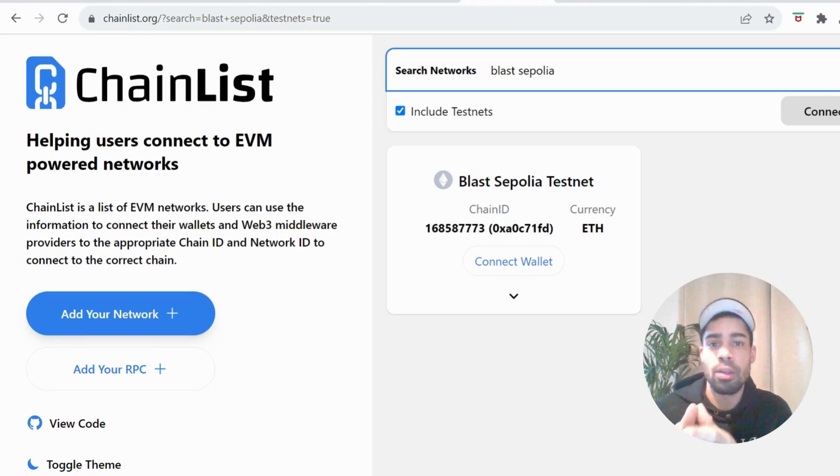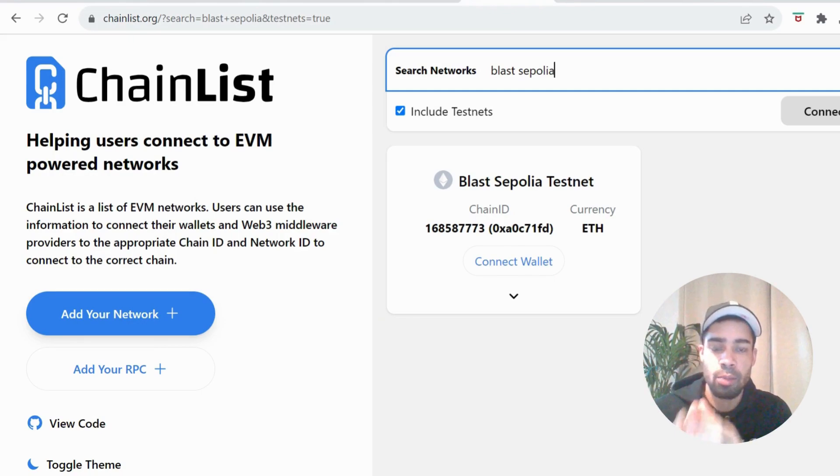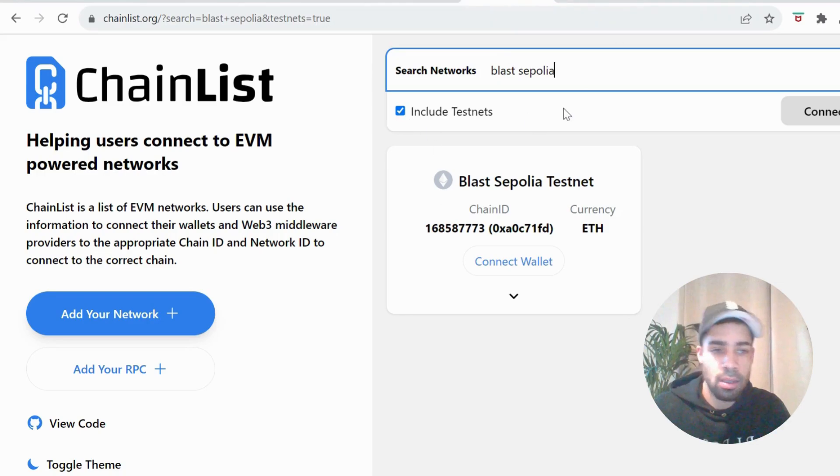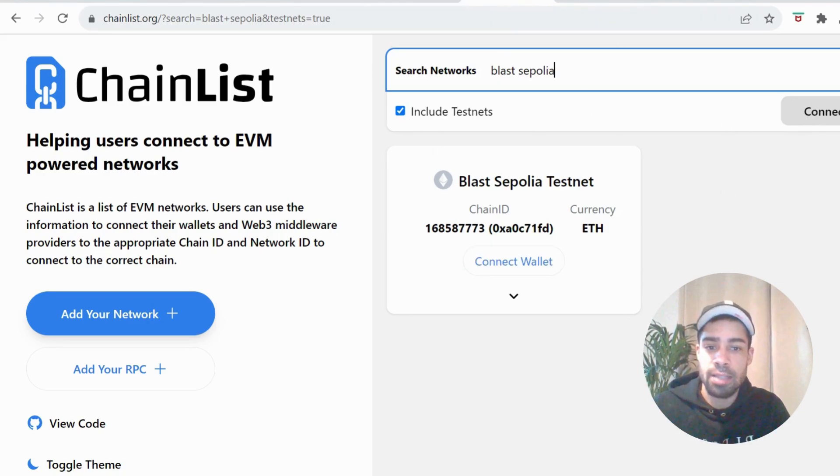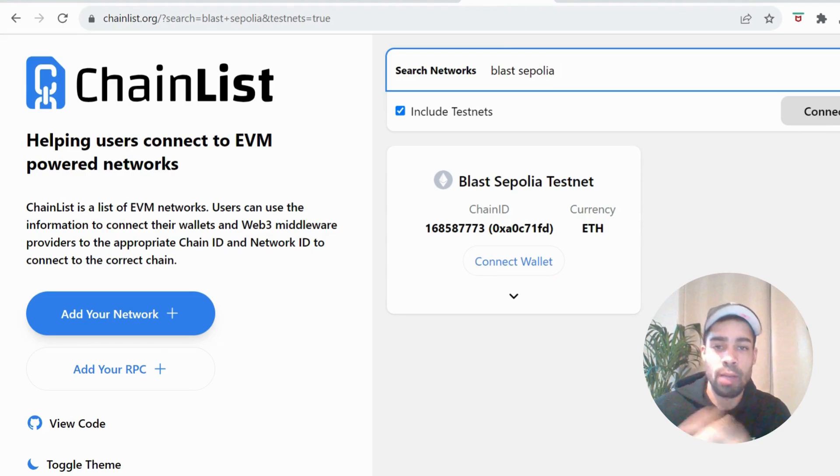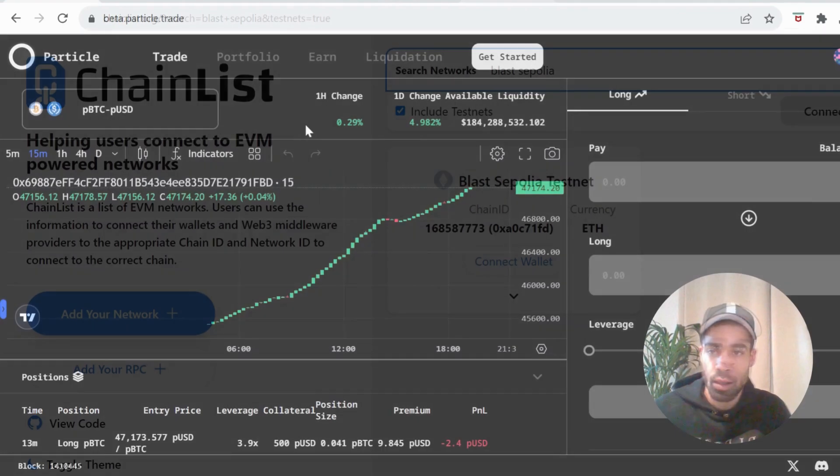Firstly, we need to get the Blast Sepalia network connected up with our wallet. So we're going to come to Chainlist, type in Blast Sepalia, connect the wallet, hit add, and you will have the network on your MetaMask wallet or whatever wallet you're using.